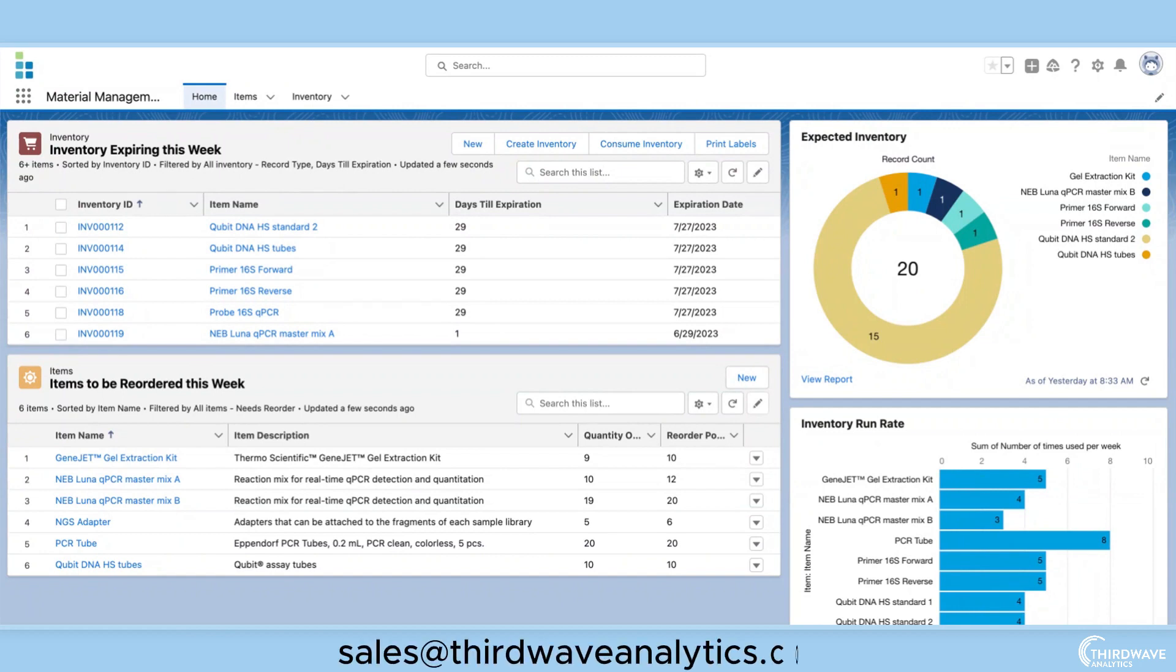Contact us at sales at thirdwaveanalytics.com if you would like to learn more about how our material management module can streamline your lab's processes.